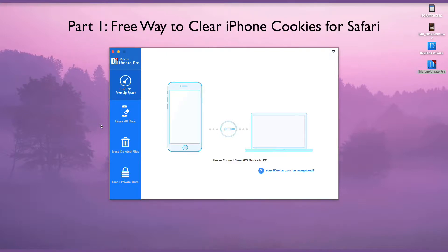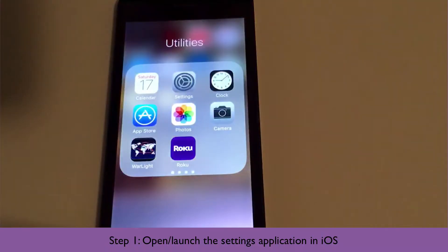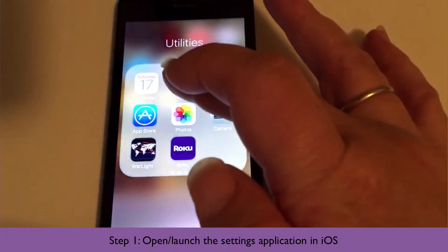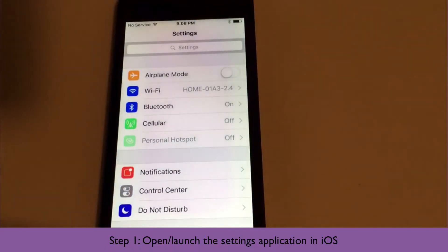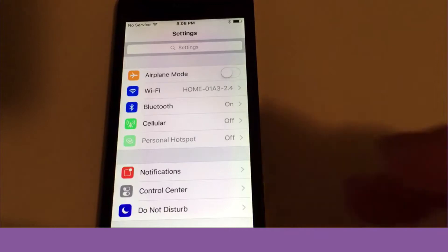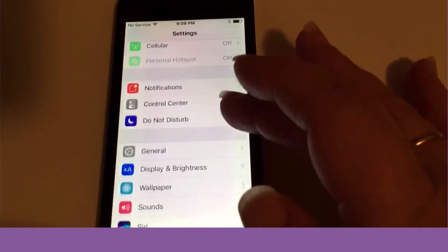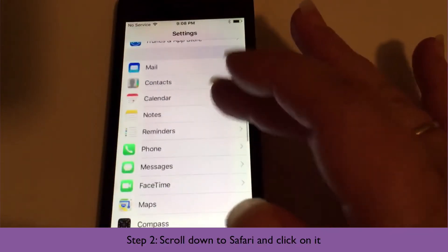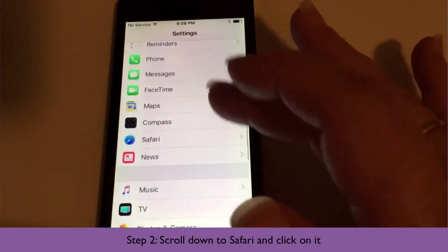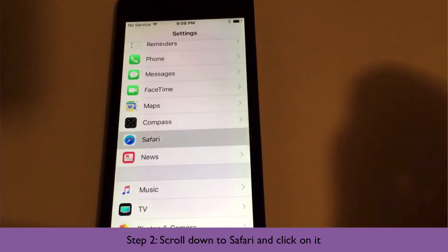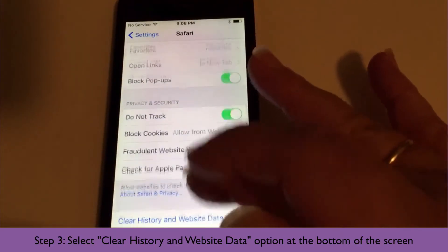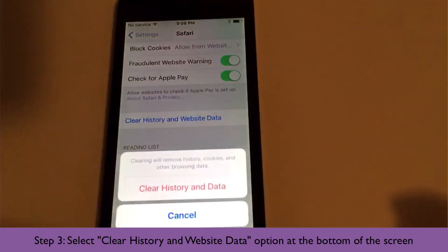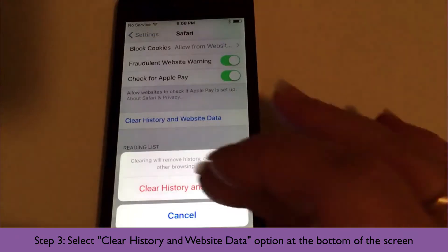Free Way to Clear iPhone Cookies for Safari. First, open and launch the Settings application in iOS. Scroll down to Safari and click on it. Select the Clear History and Website Data option at the bottom of the screen.